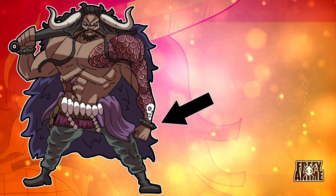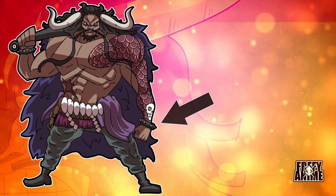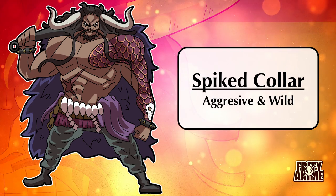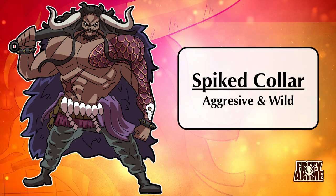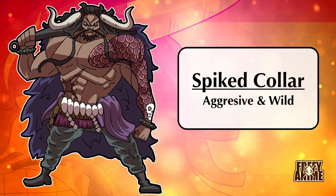On his wrists, we can see spiked collars. Much like dog collars, they convey an aggressive, wild side to the character.